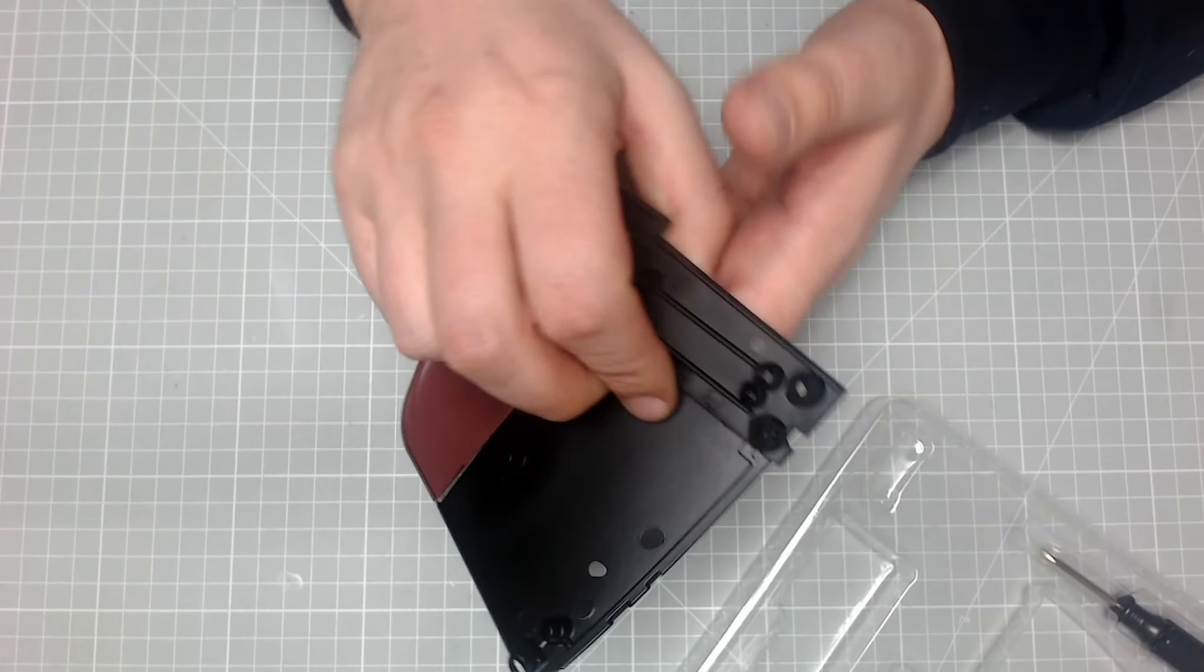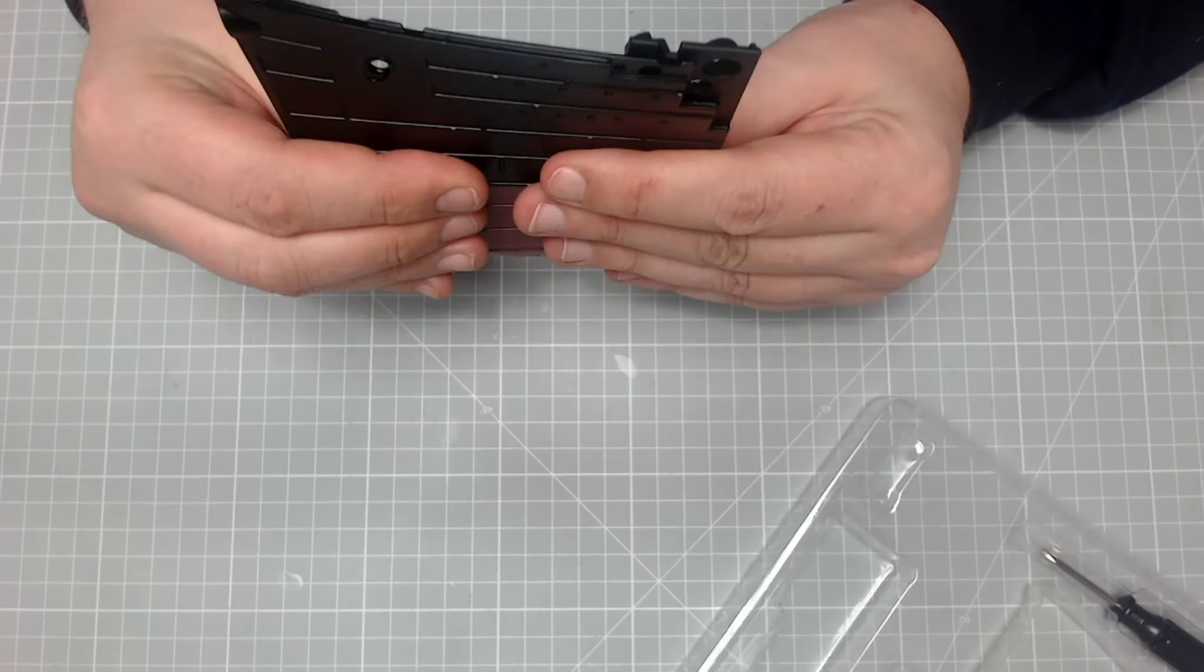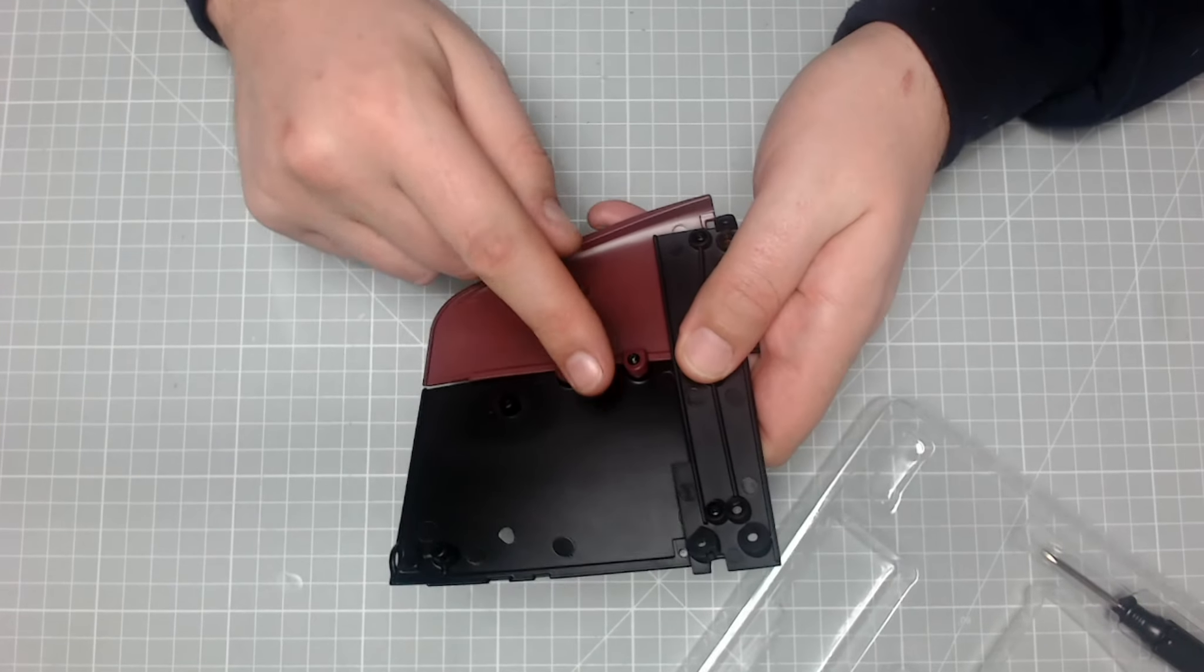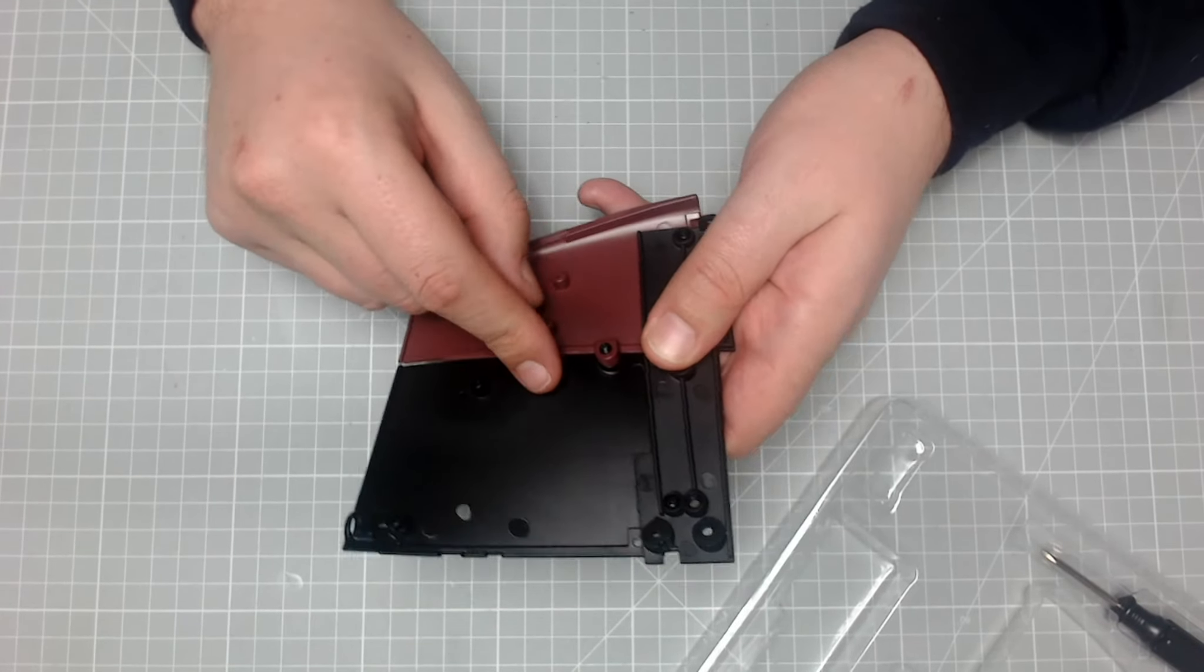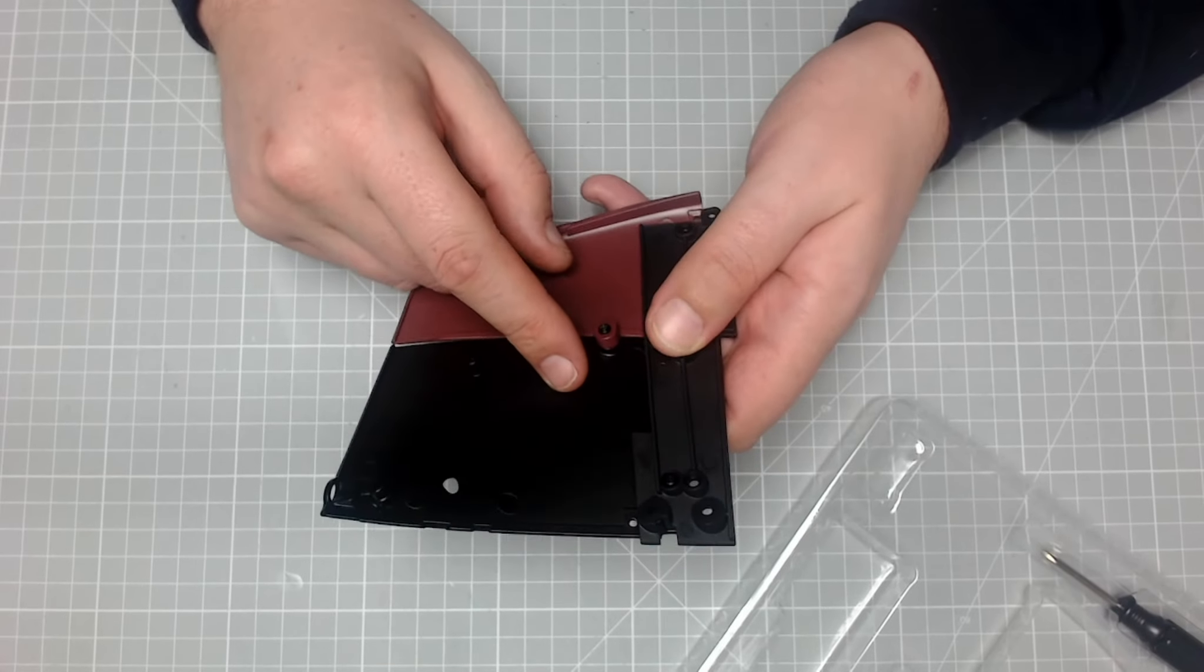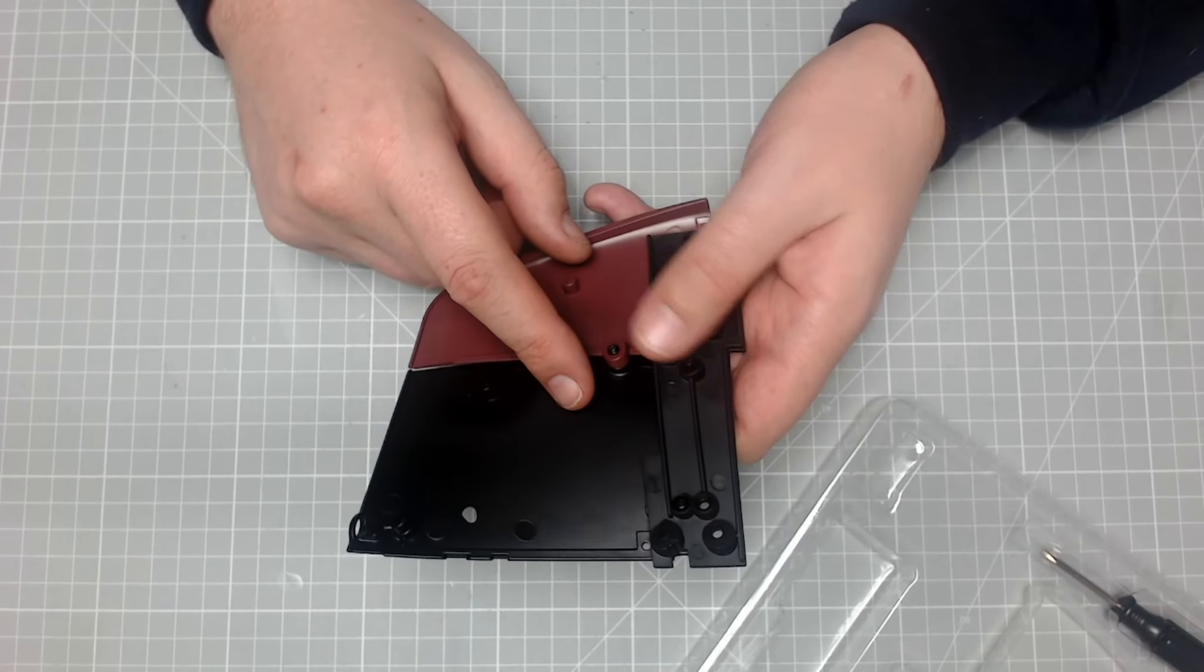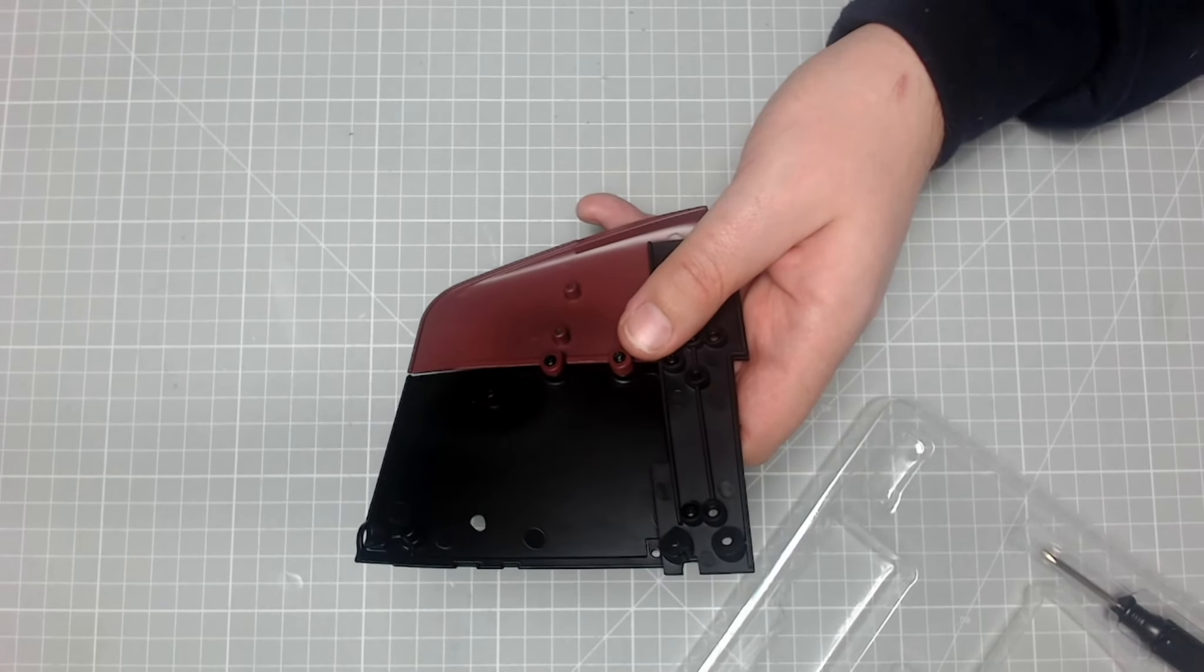But yeah, I'm really pleased with that. I think the thing is make sure the screws are all the way in to this build. But that is issue two complete.